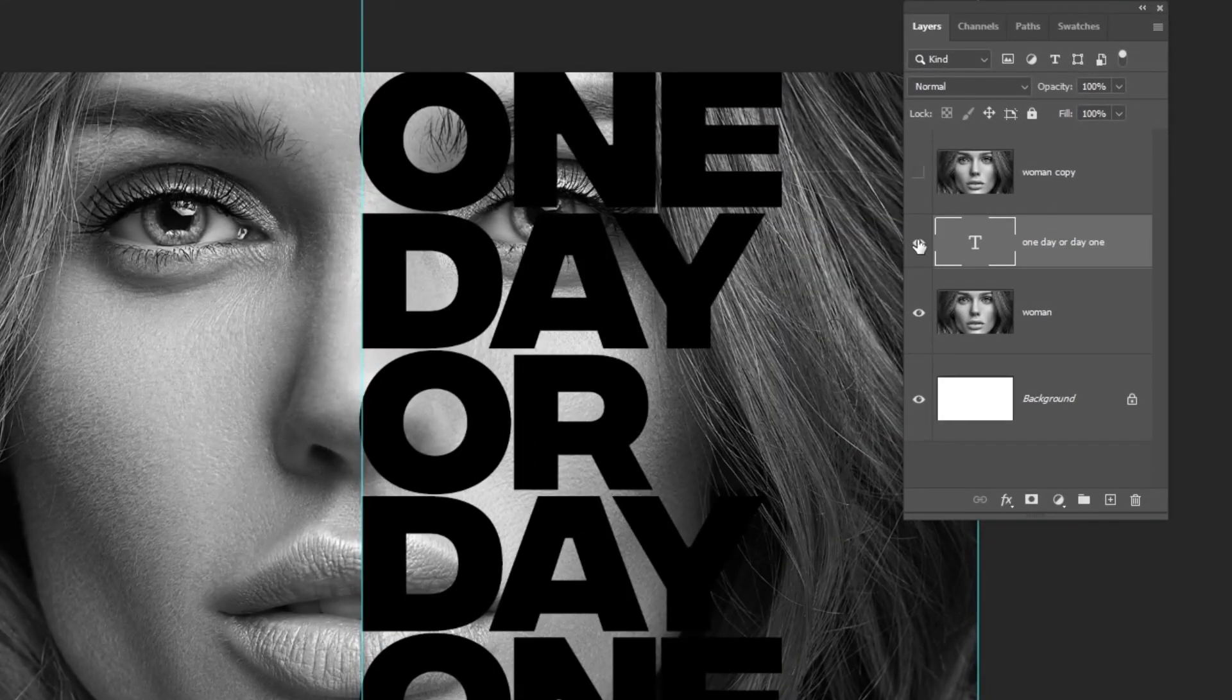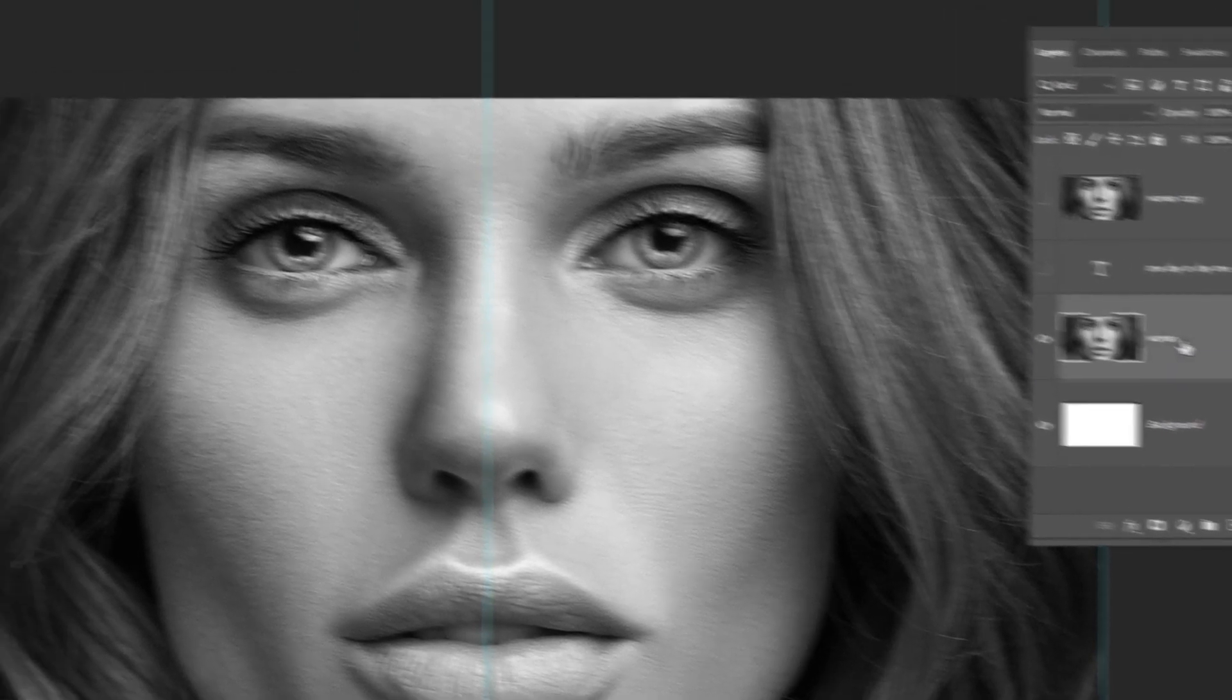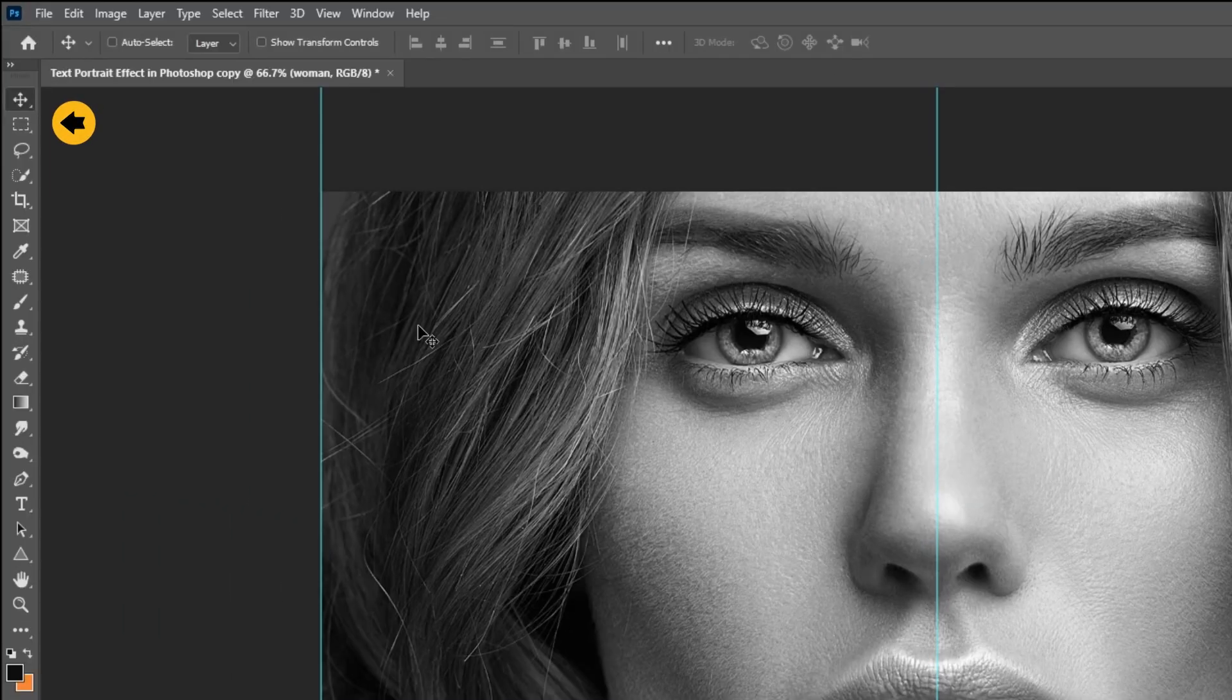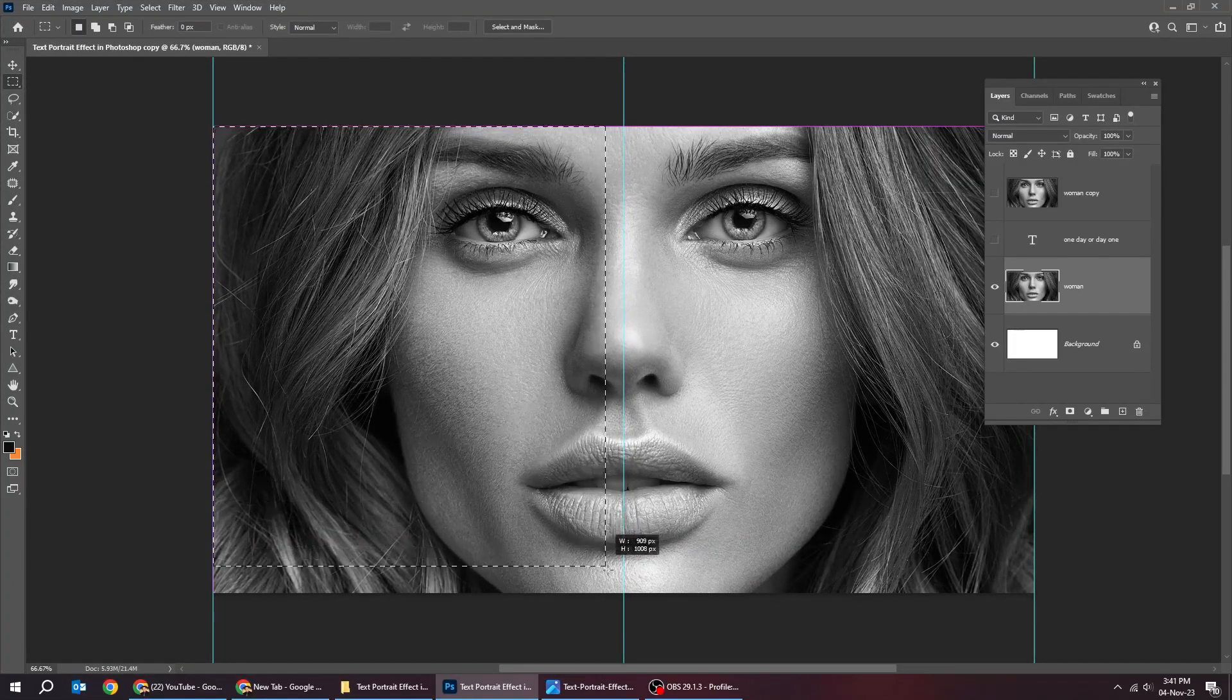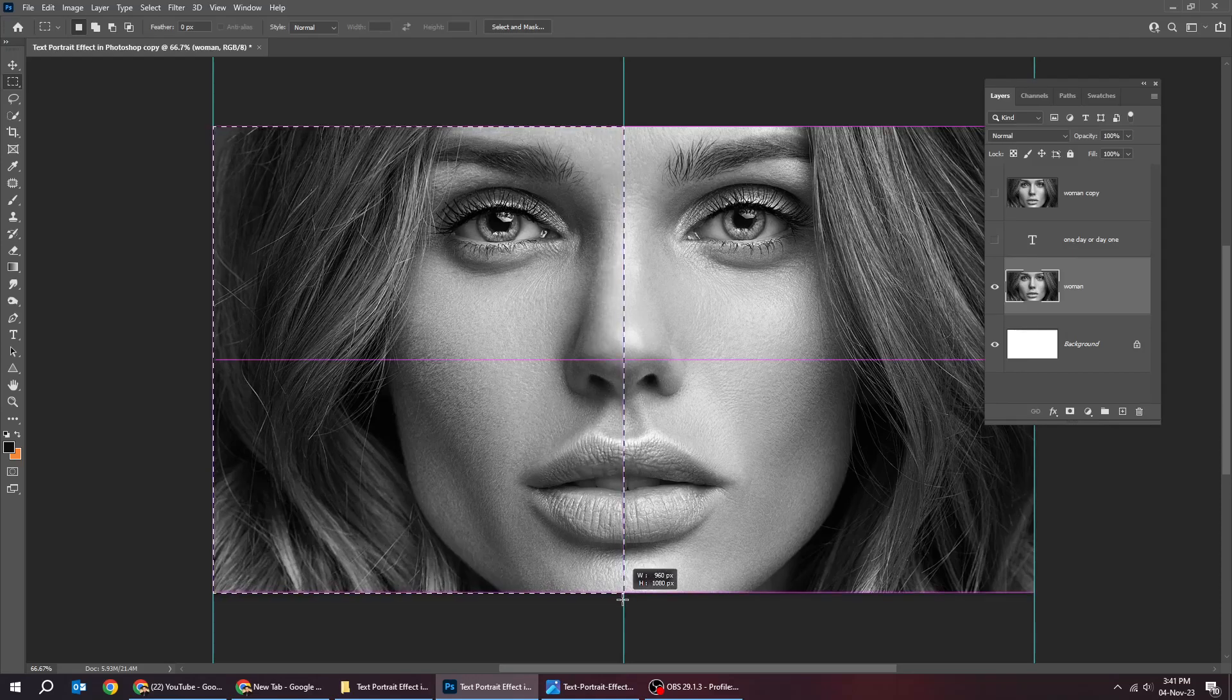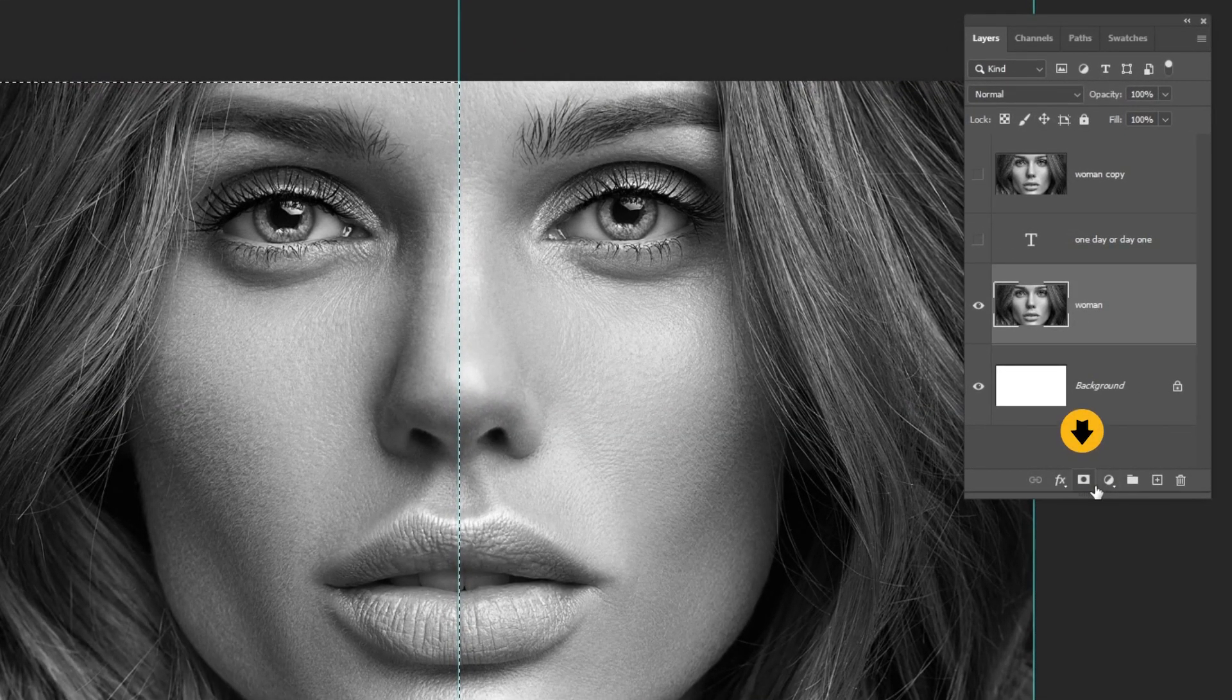Hide this text layer. Choose the image layer. Choose the Rectangle Marquee tool and make a selection like this. Add a layer mask.